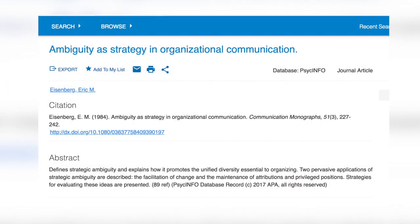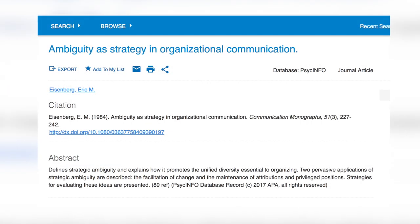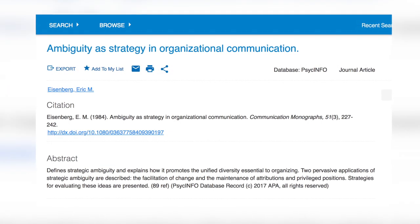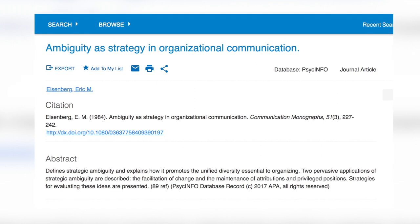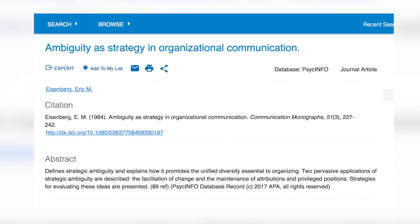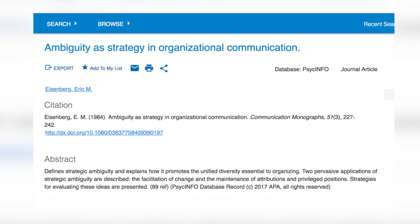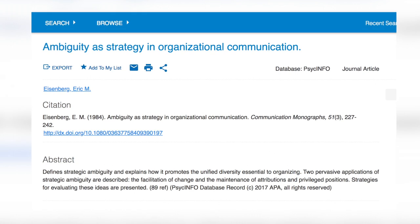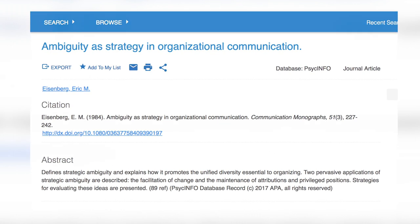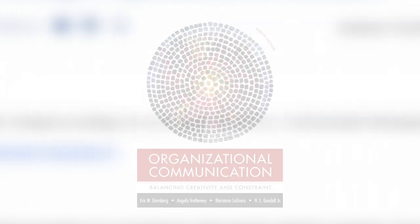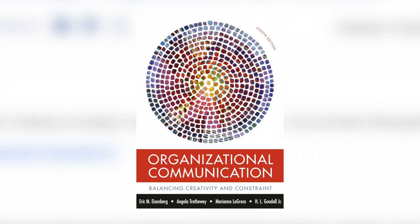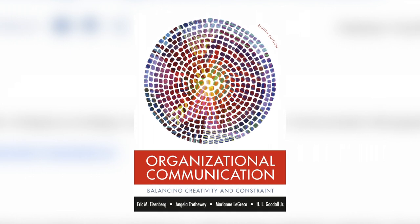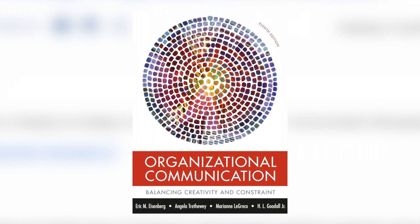This video is based largely on the work of Eric Eisenberg, who first wrote extensively about it in 1984 in an article 'Ambiguity as Strategy and Organizational Communication' in Communication Monographs. He also talks about this extensively in his textbook on organizational communication, so everything said here is based upon Eisenberg's work.